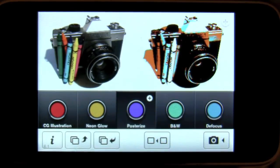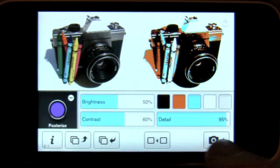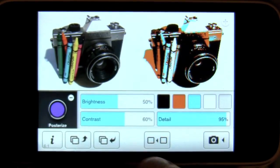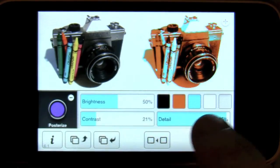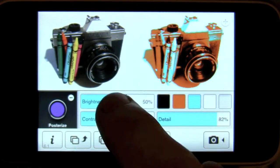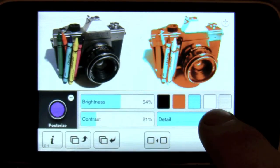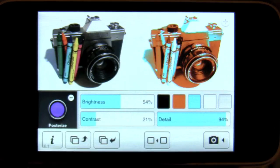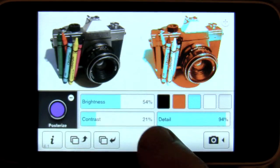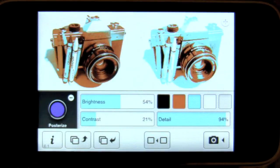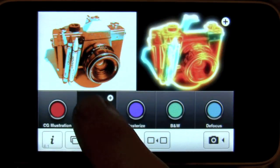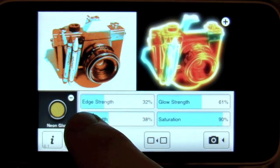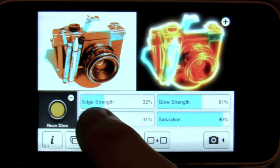Posterize. Press this button to use the filtered image as a new original image — it's a quick way to combine multiple filters. Let's add neon glow to the posterized image.